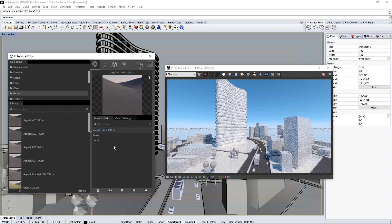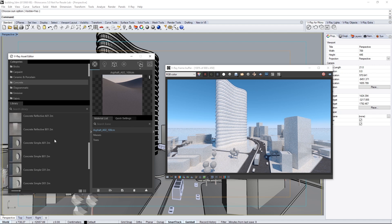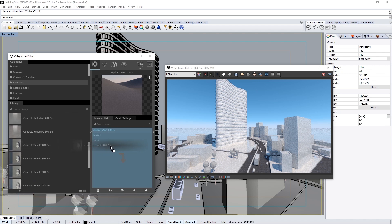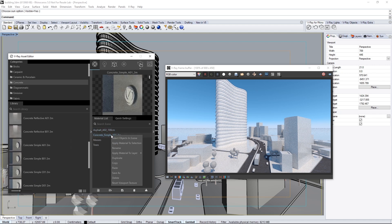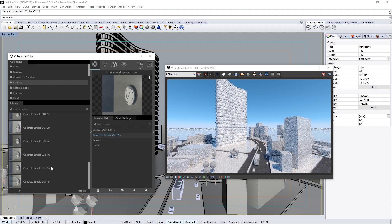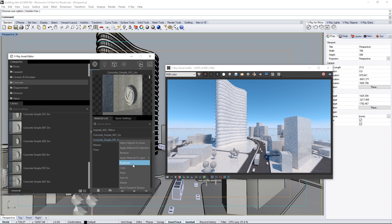Go into the Concrete category and scroll to find Concrete Simple A01 2m, then drag it into the Material List and apply it to the Floors layer. Scroll in the Library to find Concrete Simple F01 2m, drag that into the list, and assign this new concrete to the Foundations layer.